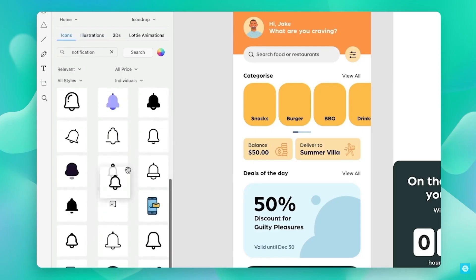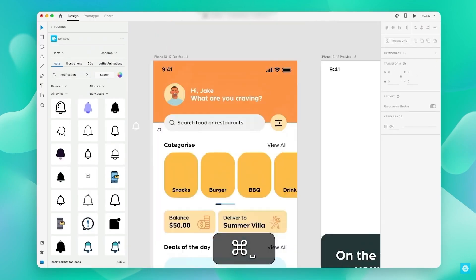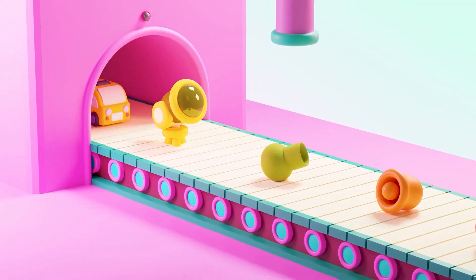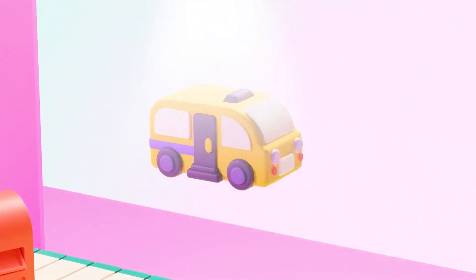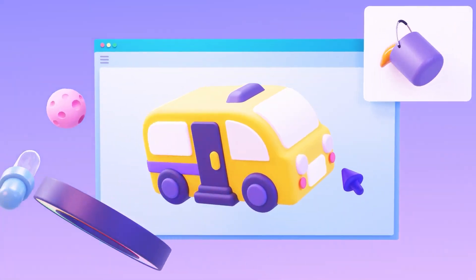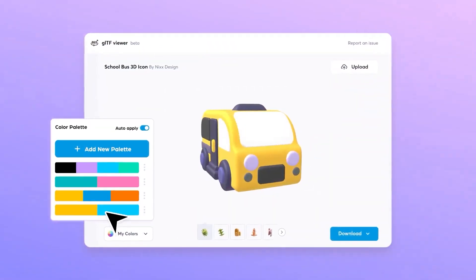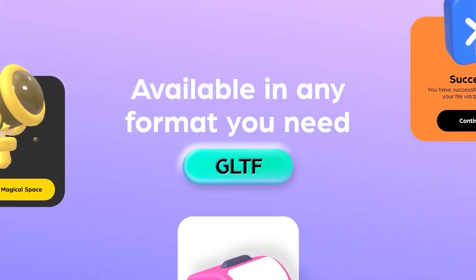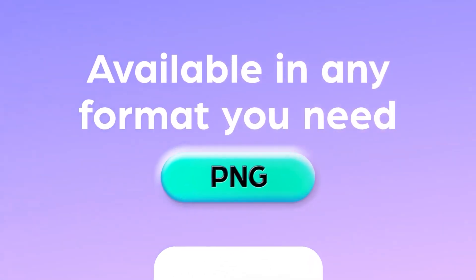By the way, it is not just the Figma plugin — it works seamlessly with other apps as well. If you want to know how you can get access to thousands of highly customizable GLTF 3D files, along with more than 7 million other design assets, you can follow the link in the description and get started with IconScout today.